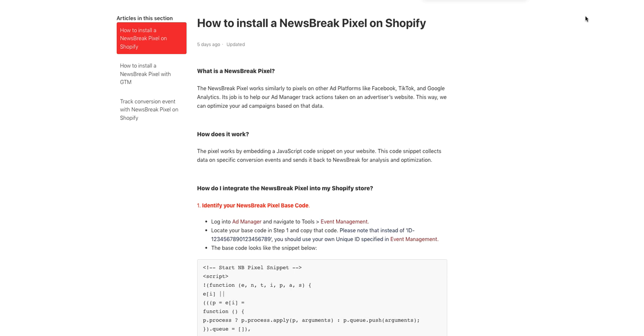Hi, how you doing? In this video, I'm going to show you how to install your NewsBreak Pixel in your Shopify.